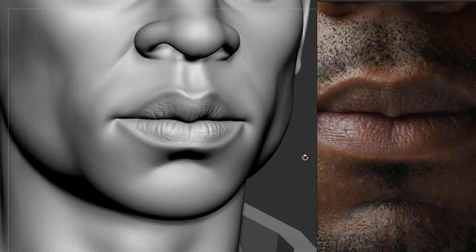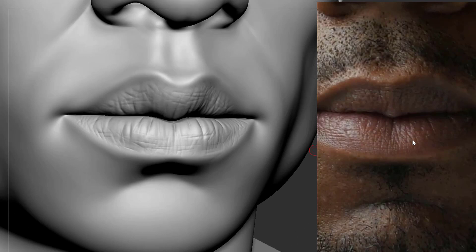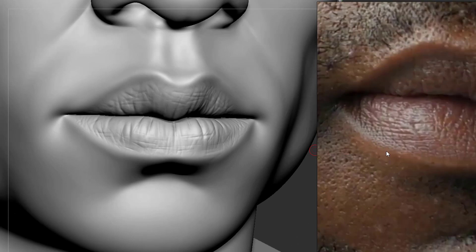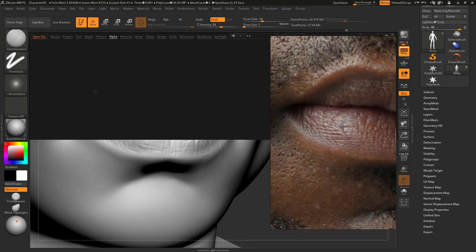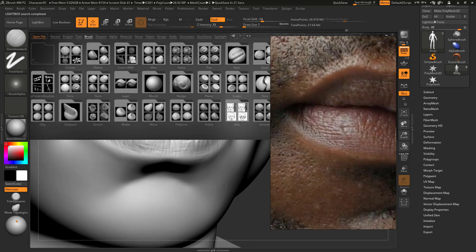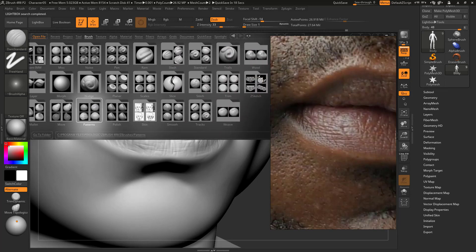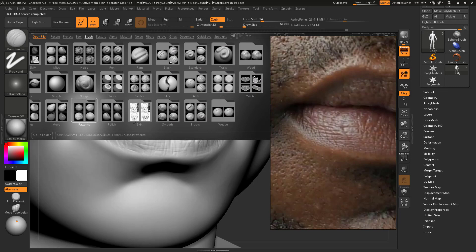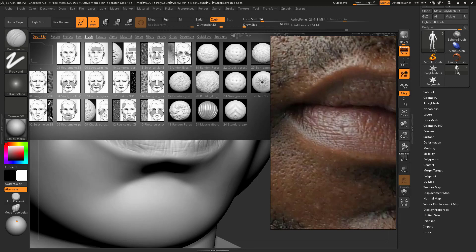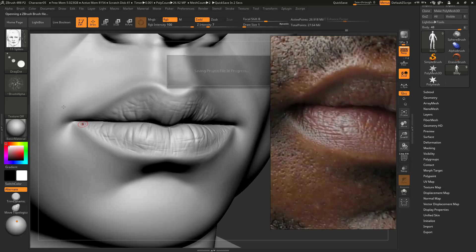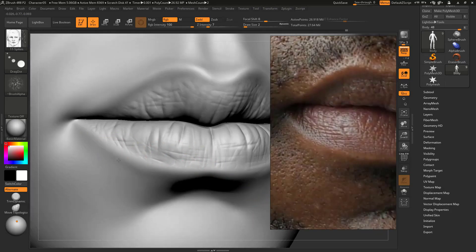We've completed the lip and if you check the lip border area you can find some very fine pores — you can see this area especially. I'm going to put those in now using some alpha brushes to get the pore detail. I'll go to Lightbox and find the brush folder. I already put those inside the ZBrush folder in my program files. Here's the free brush I showed in the last video — the spike brush. Double-click on it.